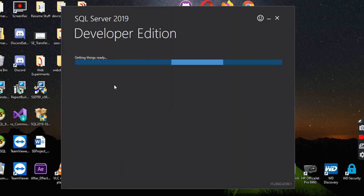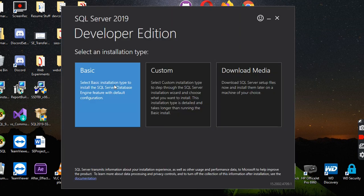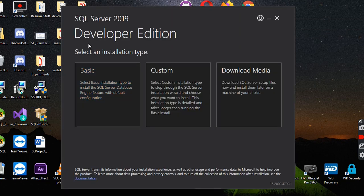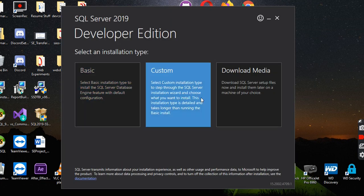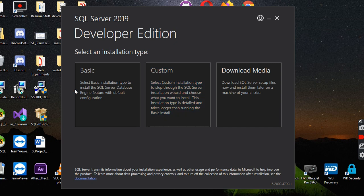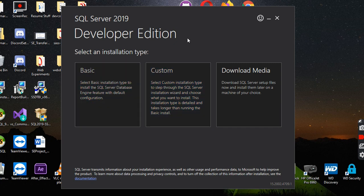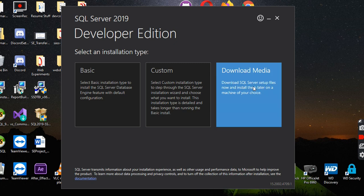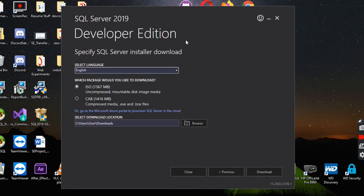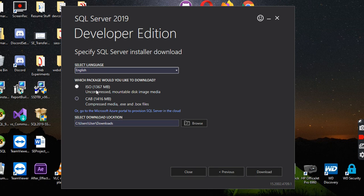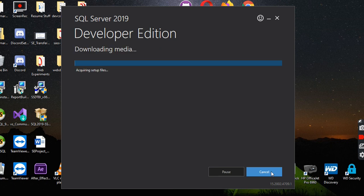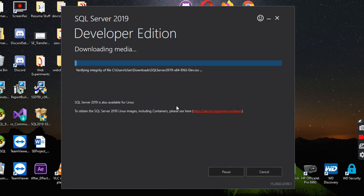Go ahead and open that up. We don't need to install any of this other stuff. I deleted the setup file, so I had to redownload it. You're just going to click on download media and install the ISO. You're going to hit download and wait for all of that to happen.